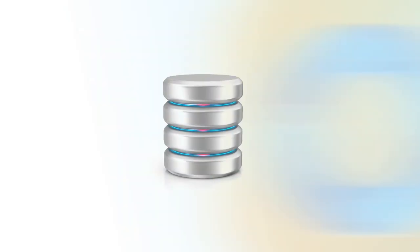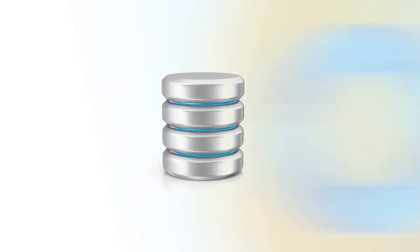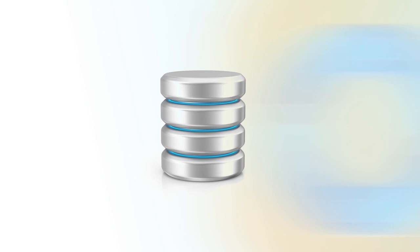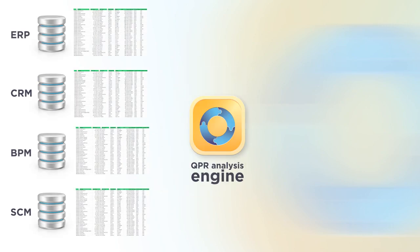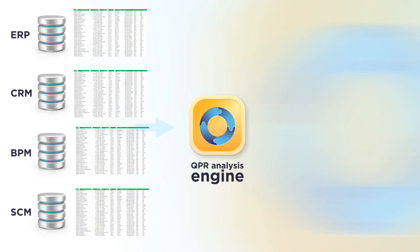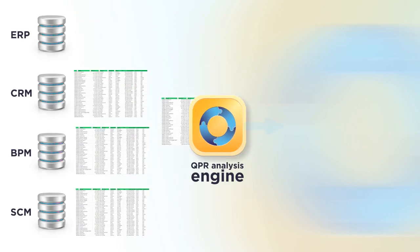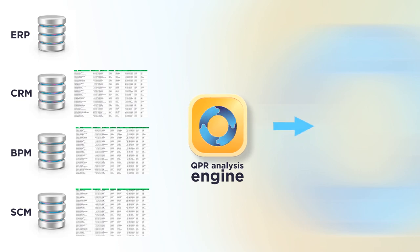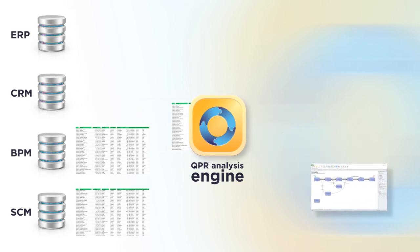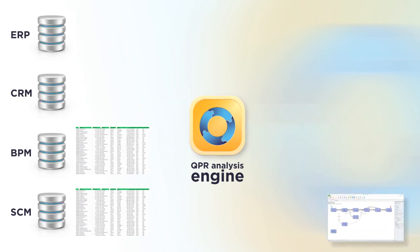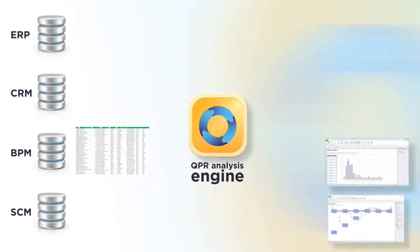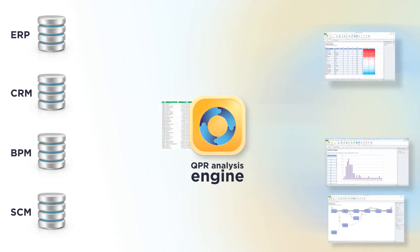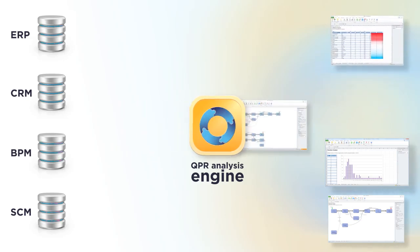But all process activities are in fact stored in business support systems as log data. QPR Process Analyzer shows from existing data how your processes run in reality and in a fraction of the time and cost compared to traditional methods of interviews and workshops.